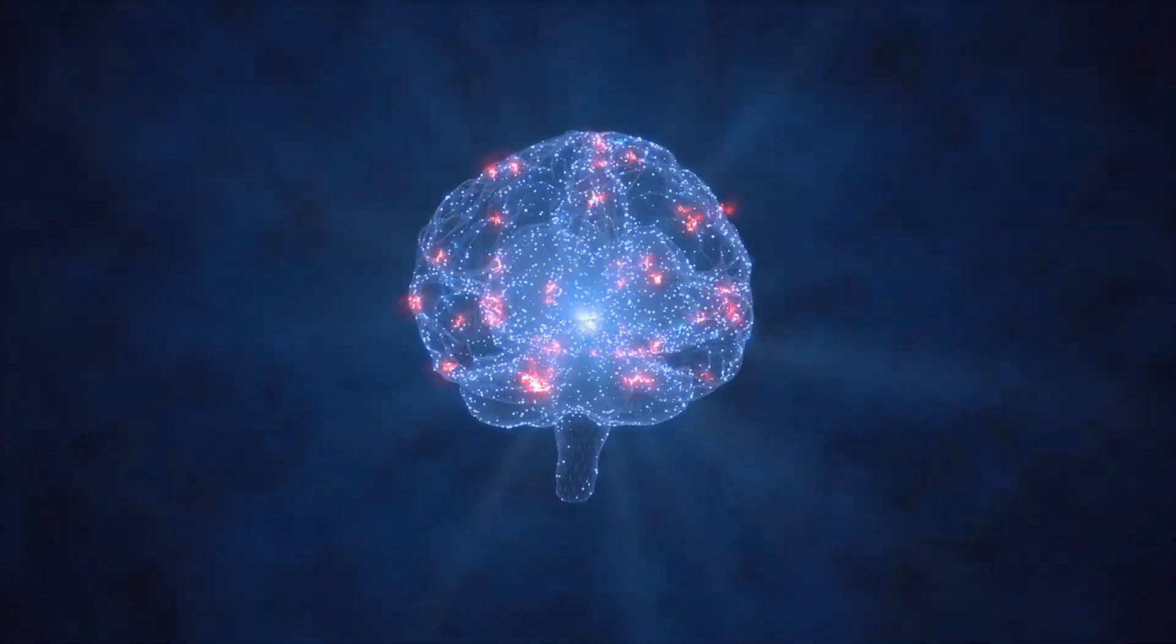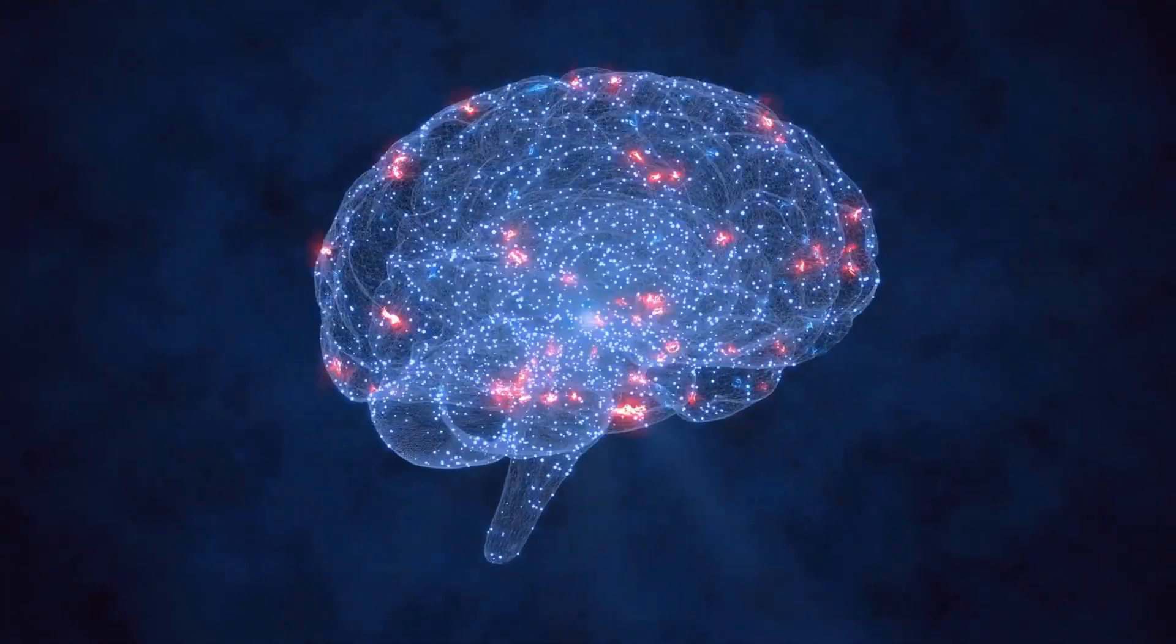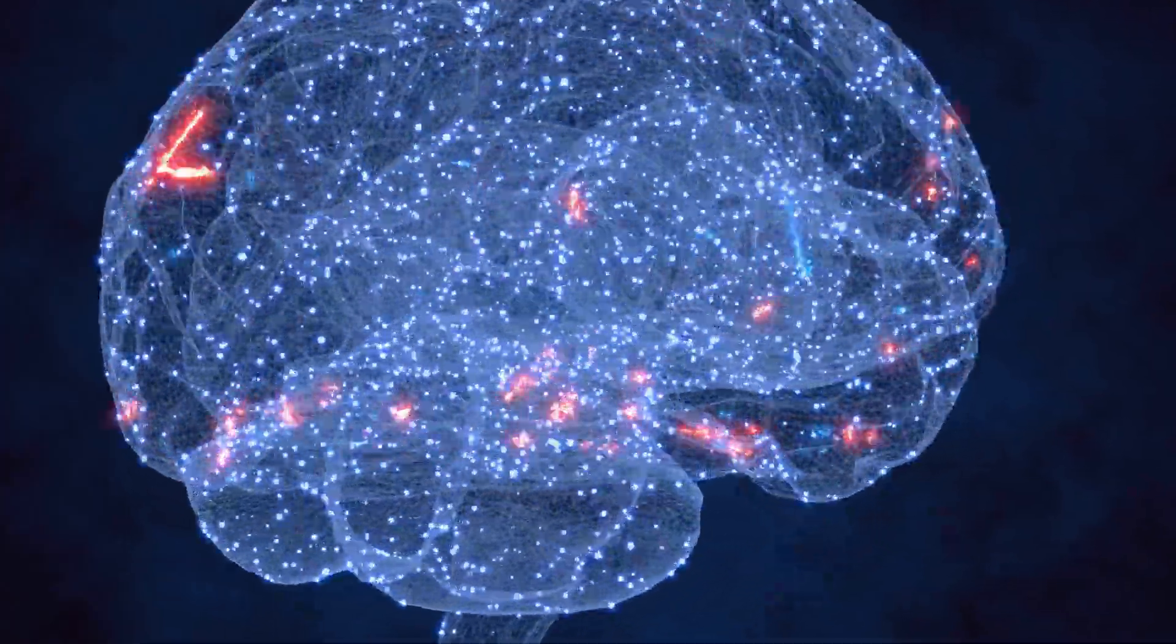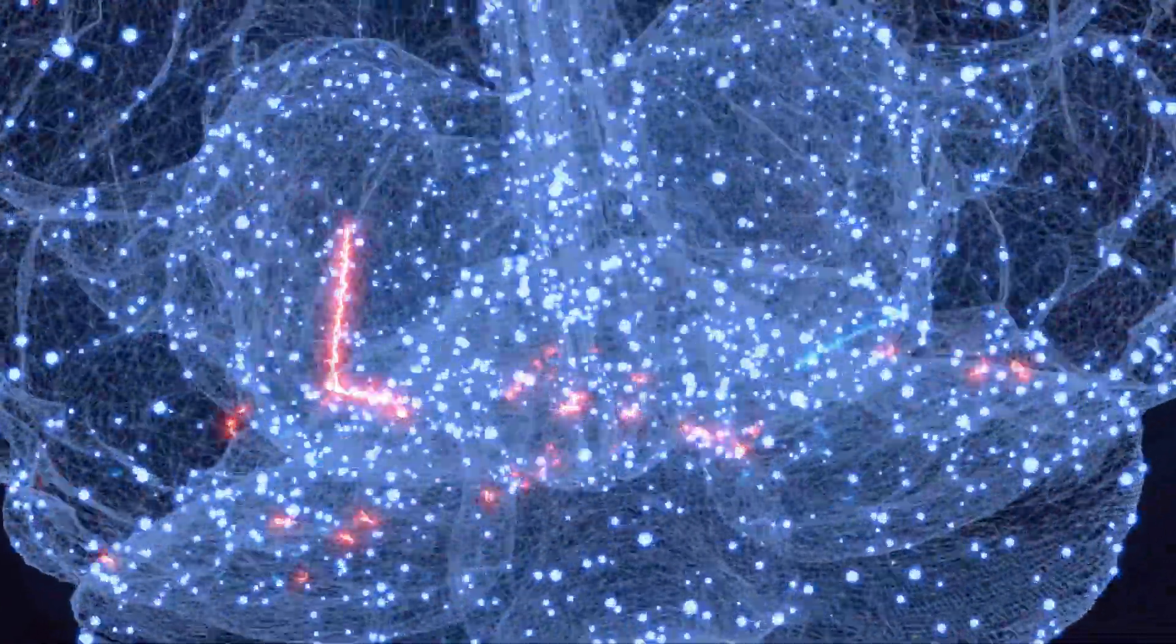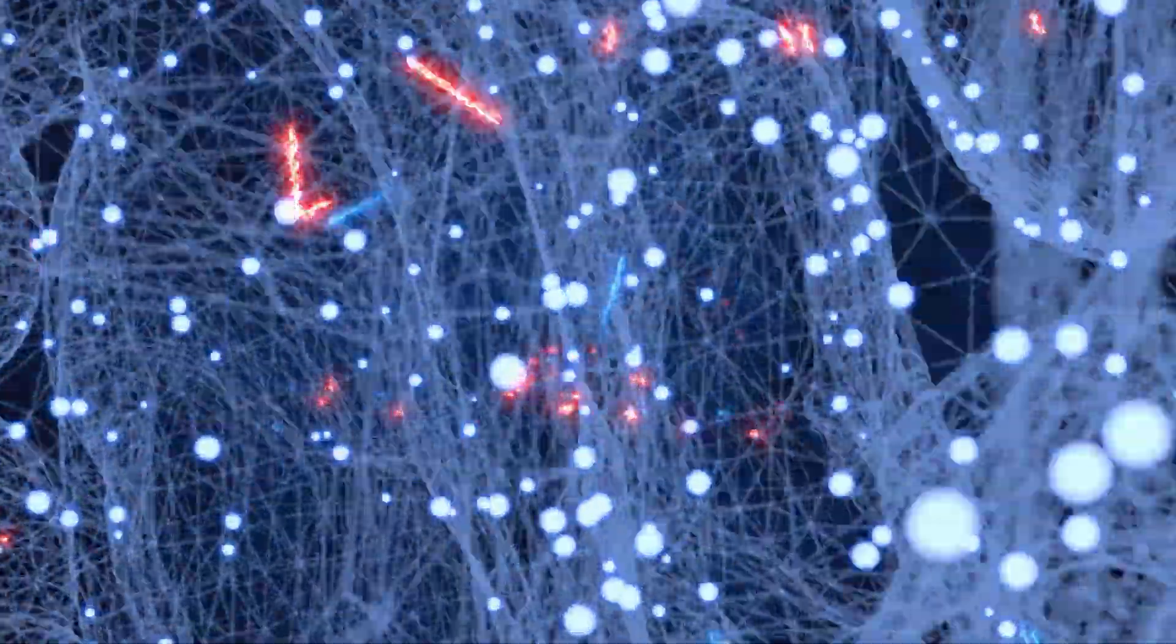Despite significant advancements in our understanding of the brain and its functions, the nature of consciousness continues to perplex scientists, philosophers, and scholars alike.